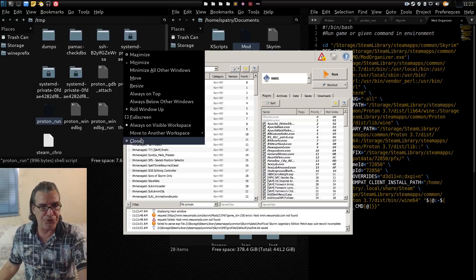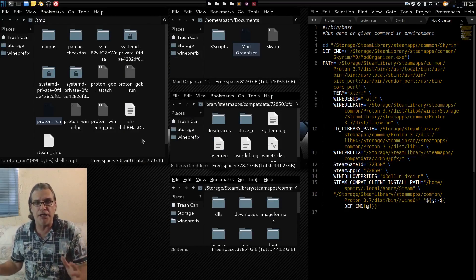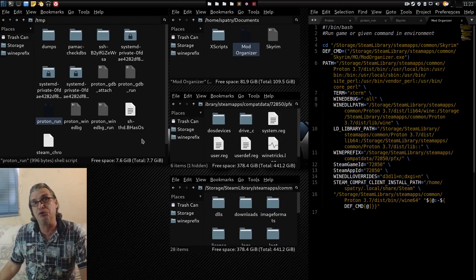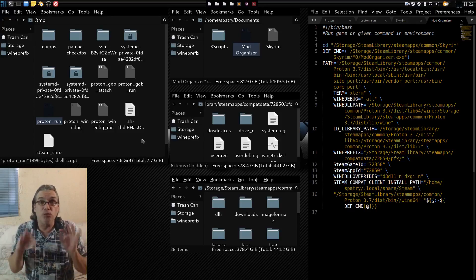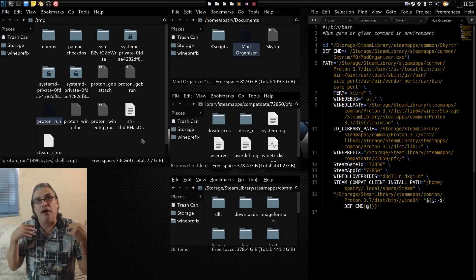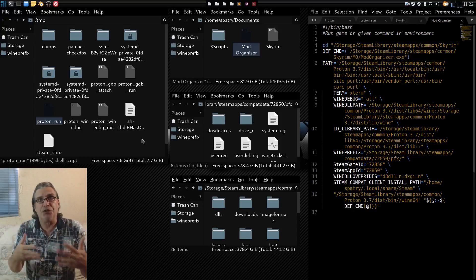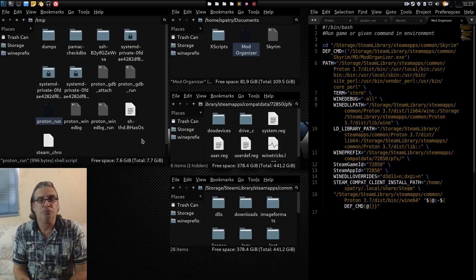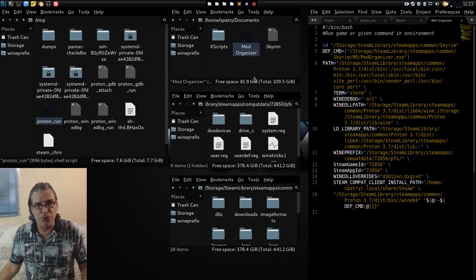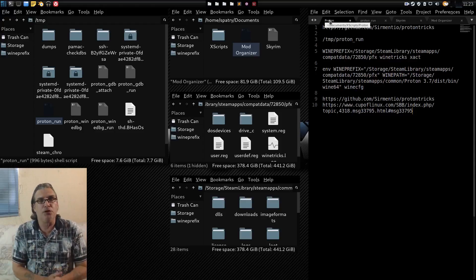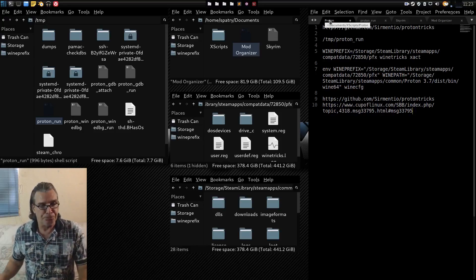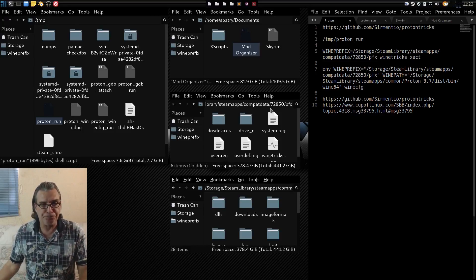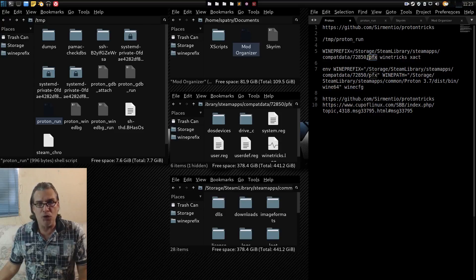Let's close this. Now you have an idea of how to get external executable files that Proton did not install running. But what if one of those programs you brought into your Proton bottle has additional dependencies? Let me pull up my note sheet and have a look at something. First, let's look at our Wine prefix.